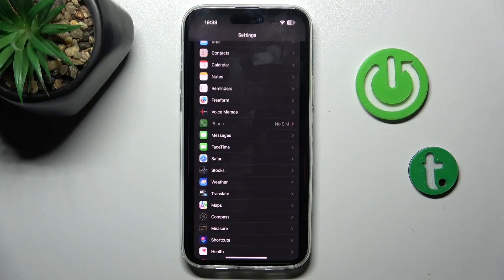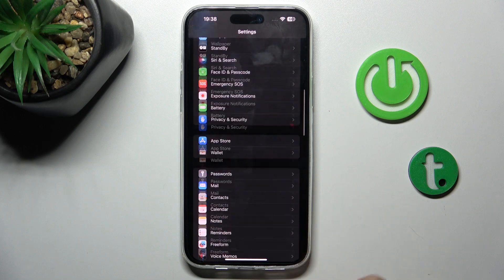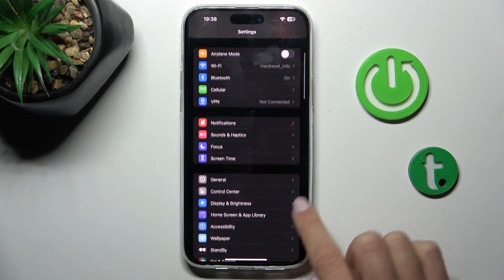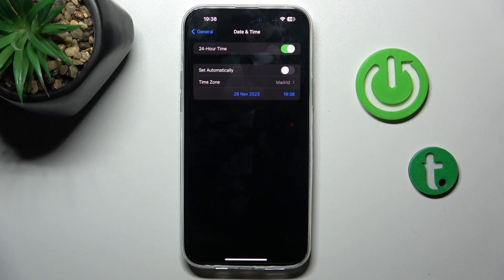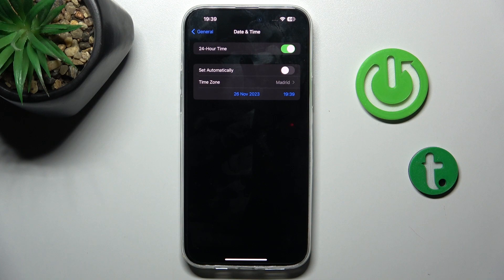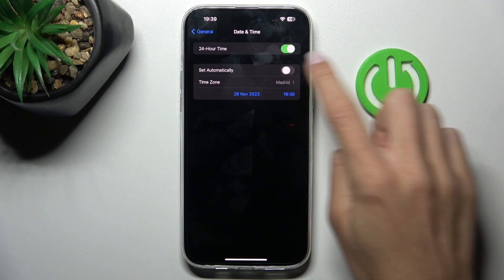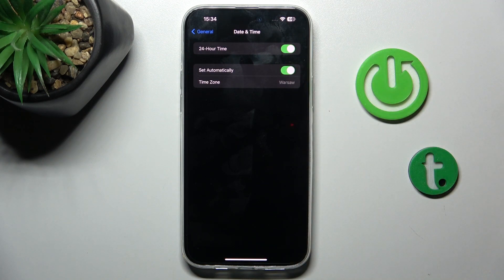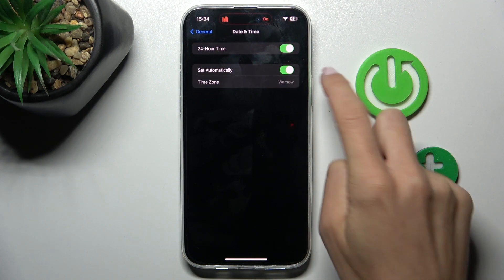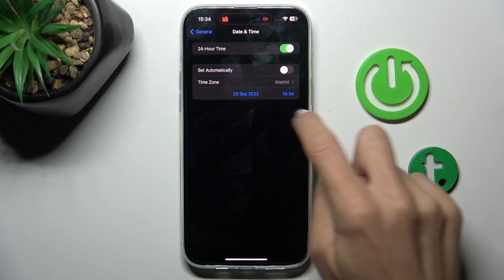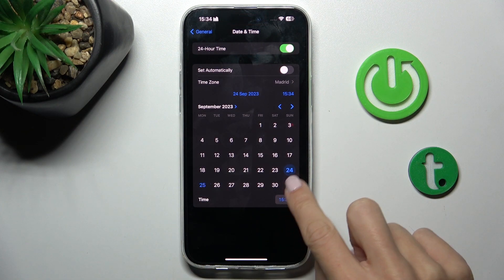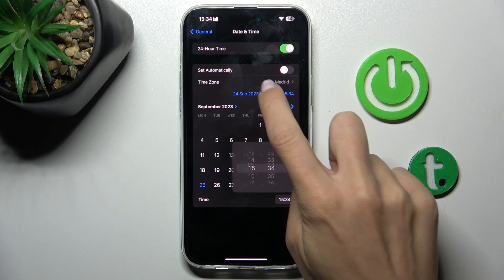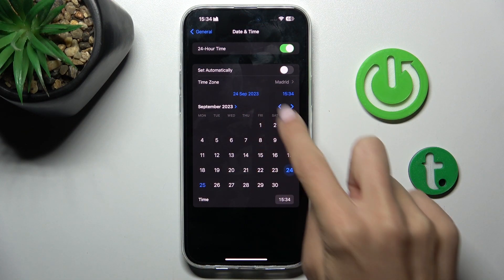At first, open the Settings, then find and select General and go to Date and Time. Here you have to switch off automatic date and time if it's active, and now you can set date and time manually by yourself.